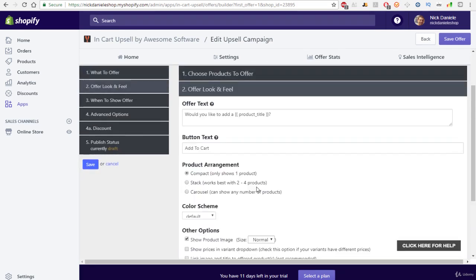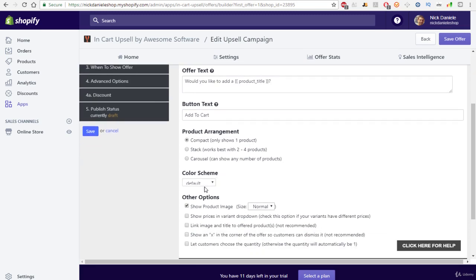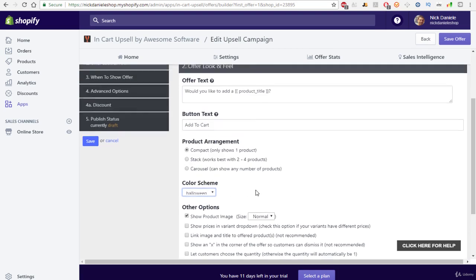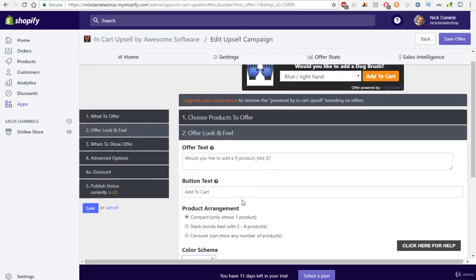Over here, we can go to offer look and feel. So you can customize this text. If you wanted to give a special discount if the customer would actually purchase both of these products together, you can do that as well. You would just add a discount code right here. So that's really cool. Over here you can do different colors. You can do the Halloween theme and Halloween colors.